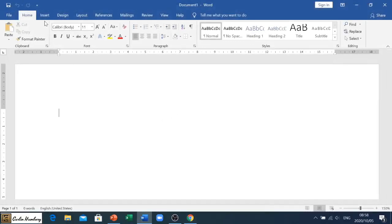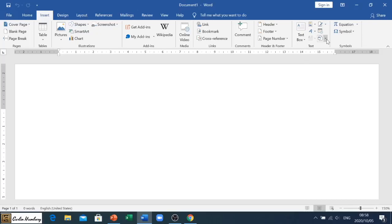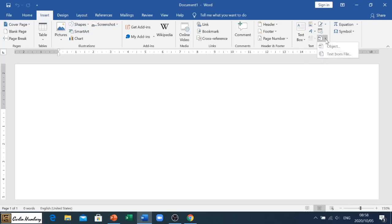So what we're going to do is go to the Insert tab and we're going to go to our Text section over here, where we need to look for a button called Object.